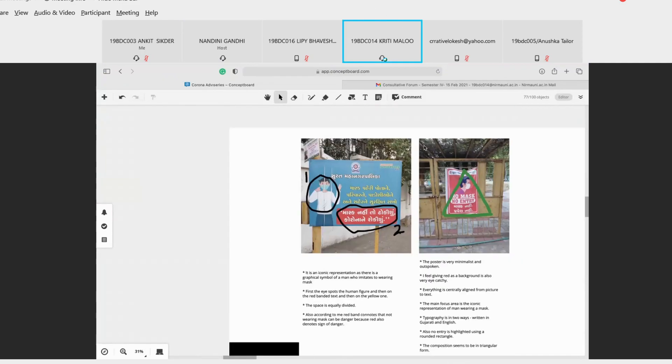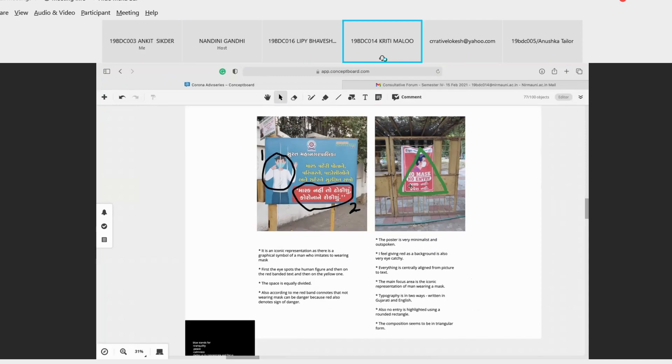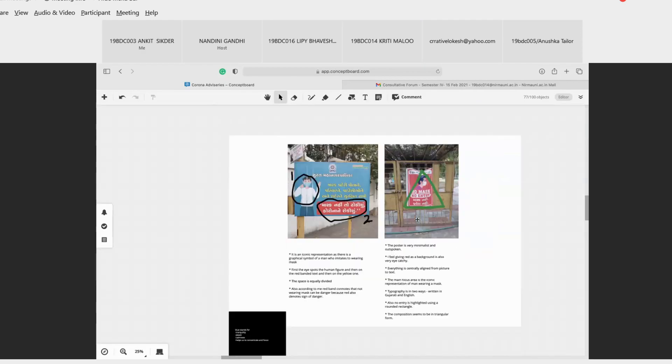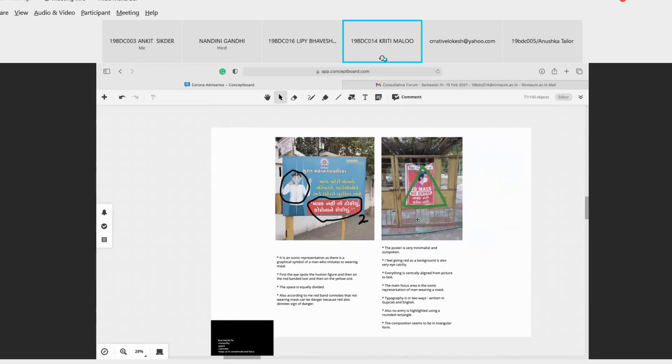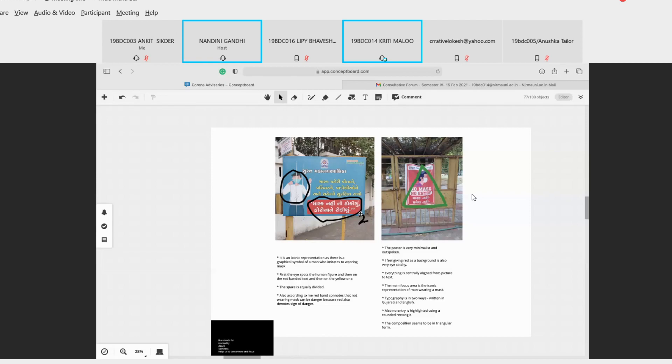So my topic is government posters. So first one, on the left side, first I noticed my eye goes to first the human iconic representation and then to the red box in which the content is written and then to yellow and white respectively. So here, red denotes that it is a sign of danger.